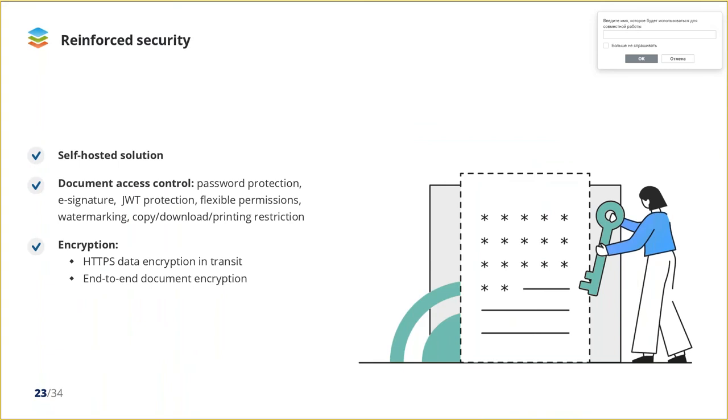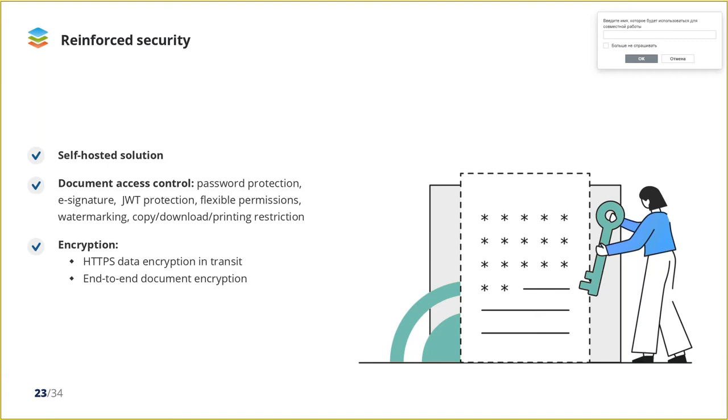Data security is a crucial question for everyone who works with the documents online. The source code of our solution is open for everyone to examine. And you can launch OnlyOffice on your own private network to get full control over your data. HTTPS protocol encrypts your traffic. JSON web token protects documents from unauthorized access. It's also possible to restrict copying, downloading and printing, enable watermarking, password protection and electronic signatures. And moreover, we provide end-to-end encrypted document editing and collaboration in form of private rooms where every symbol you type is encrypted using the unbreakable AES-256 algorithm.